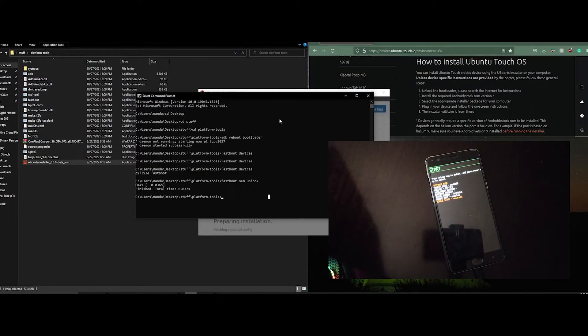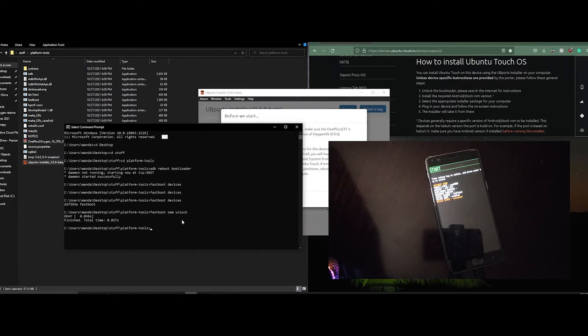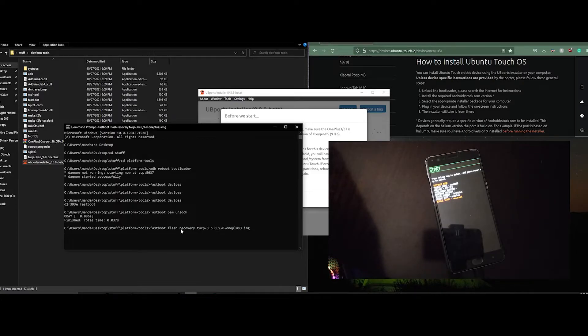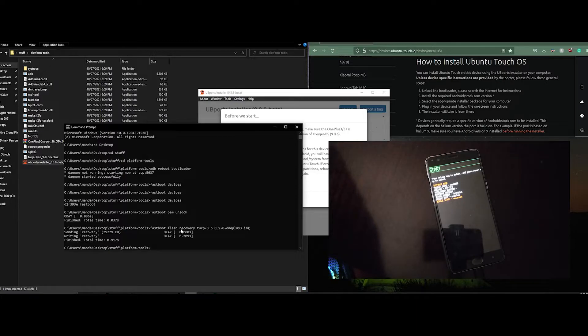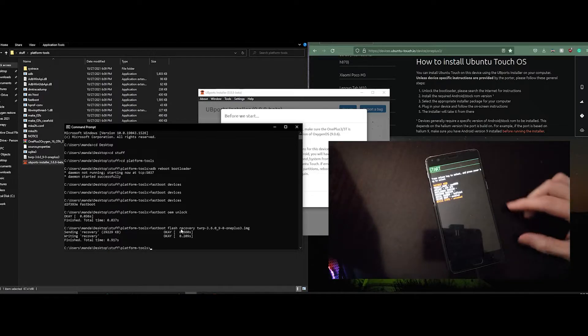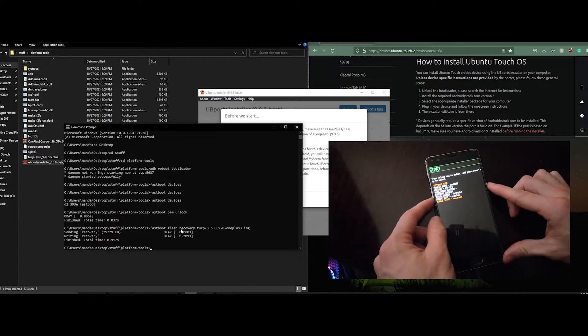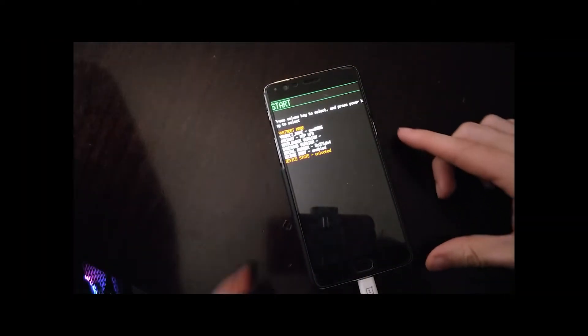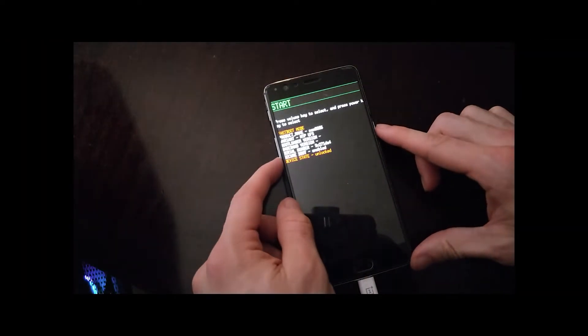Once in fastboot, we have to flash TWRP again. So fastboot flash recovery and TWRP. Then we boot into recovery mode.